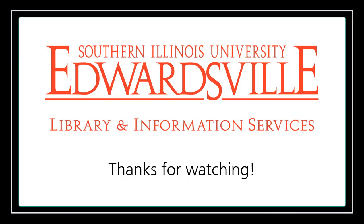Thank you for viewing this Search Everything at SIUE video. For more tips and tricks, please visit the Research Support section of the library's website. If you have any questions, please use the live chat feature on the library's homepage to speak directly with a librarian in real time.